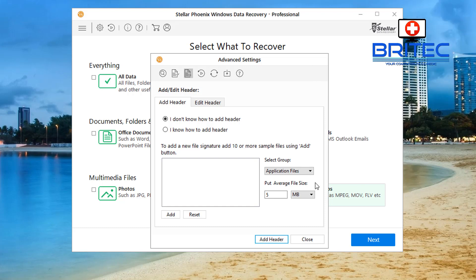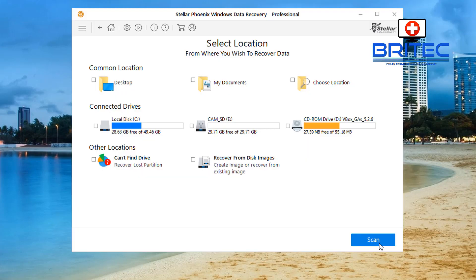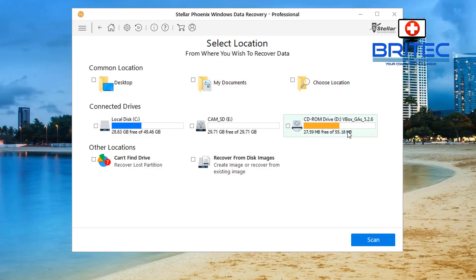But once you've got all your settings right, you need to select the drive that you want to scan. And you can see here I have got my CAM underscore SD and this is my camera SD card. So I'm just going to select that.